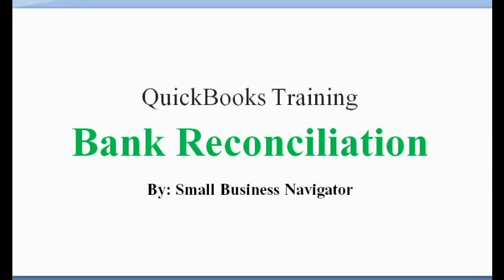QuickBooks Training Bank Reconciliations by Small Business Navigator. Hi, this is John Whiteley and in this video we're going to review the important considerations for reconciling a bank account and also show a clip on doing an actual bank reconciliation in QuickBooks.